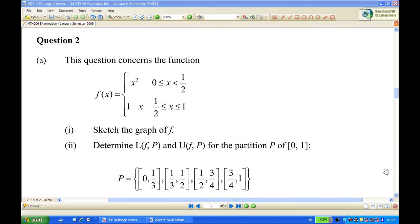Hi, for this recording I will show you how to do this question on Riemann sum. The question is concerned about function f which is equal to x squared for x between 0 and half, excluding half, and is equal to 1 minus x for x between half and 1. The first part is to sketch the function. The second part will determine the lower Riemann sum and upper Riemann sum of the partition on the interval 0 to 1.